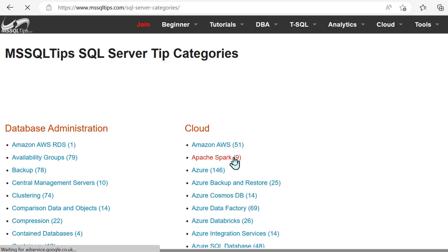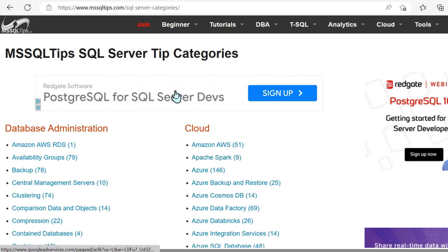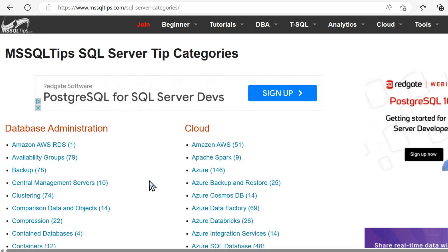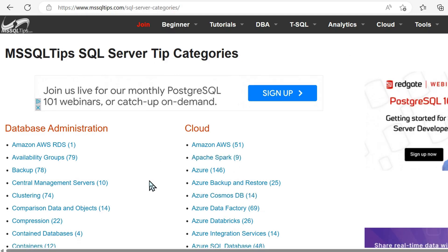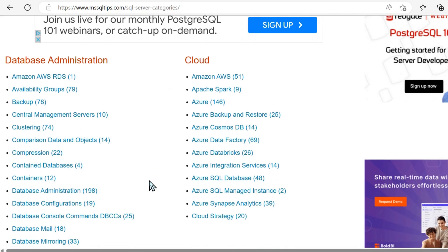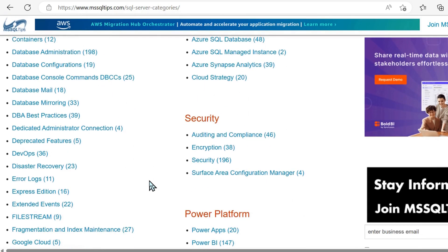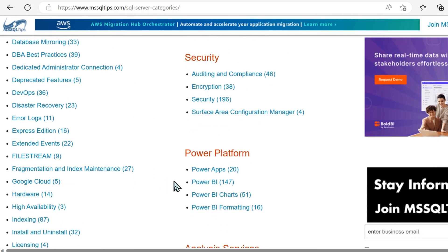Azure SQL, SSIS, the power platform as well, and some of the Azure technology.